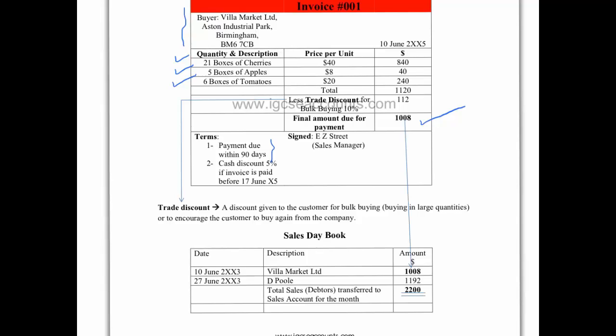The sales day book is a record of all the debtors that you have sold stock to on credit. Remember the sales day book is only for the debtors of inventory or stock.